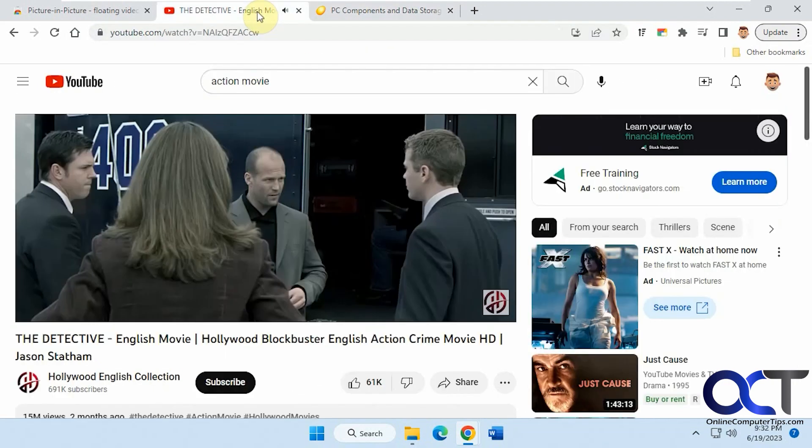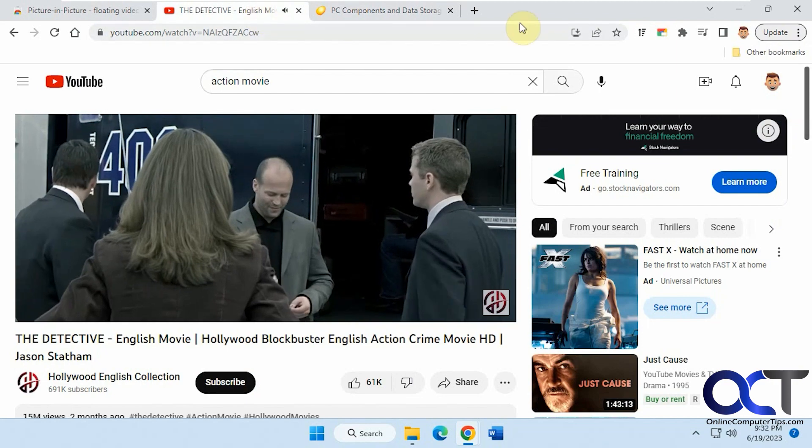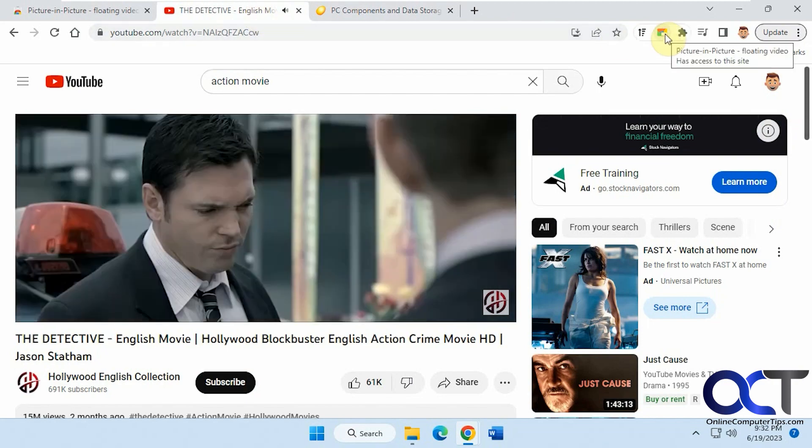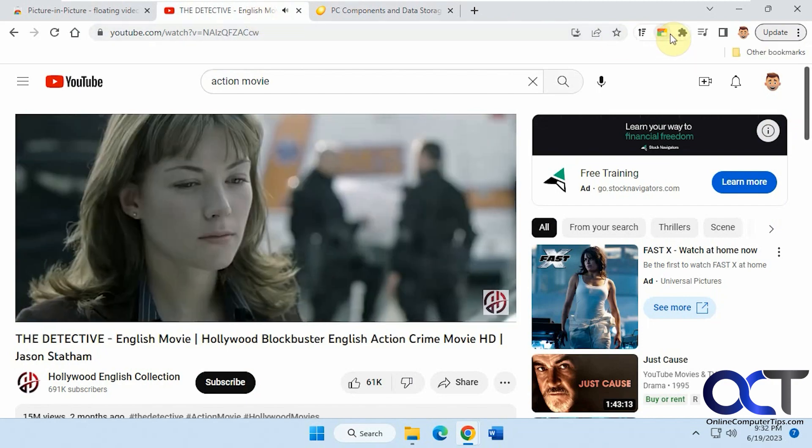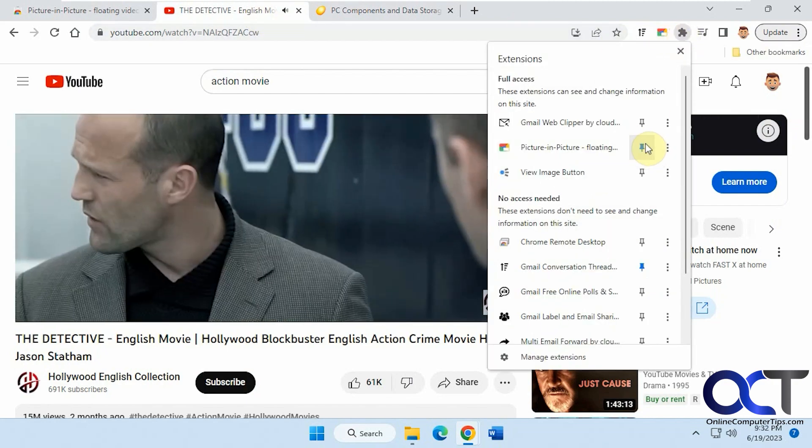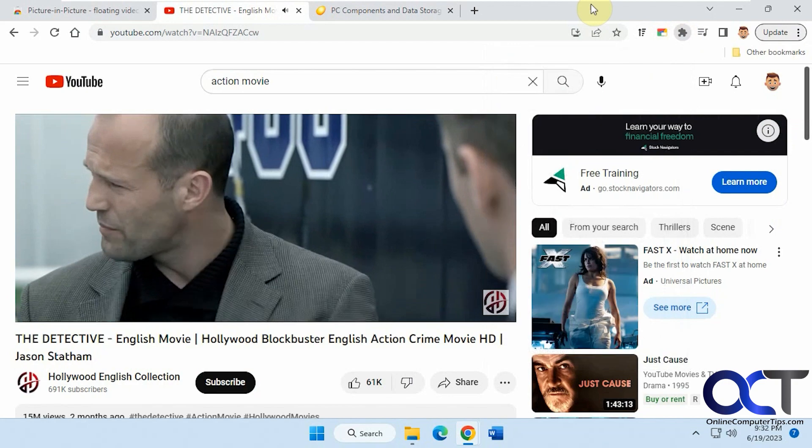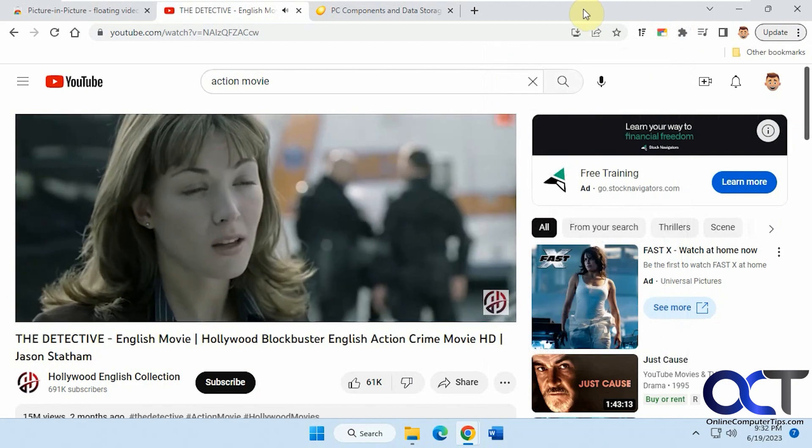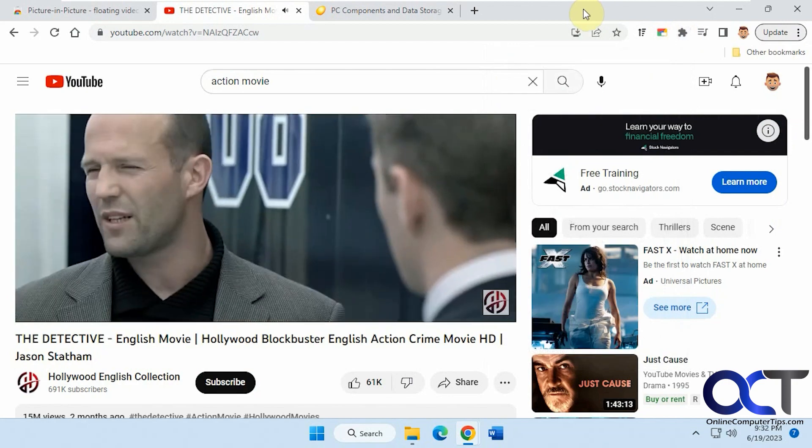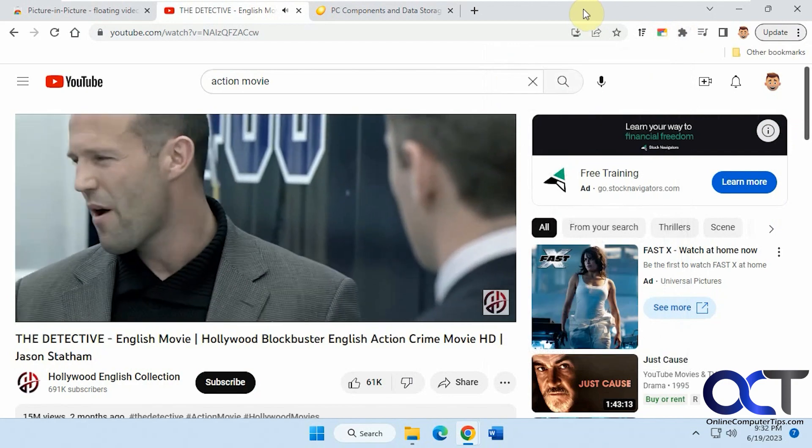All we've got to do is, while we're here, either click on the picture-in-picture icon if you have it pinned. Or you could do the shortcut key, which is Alt-P.